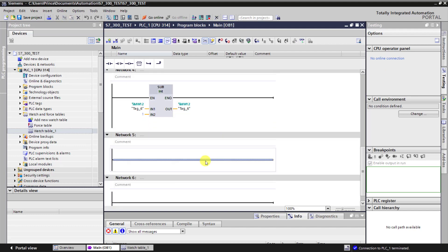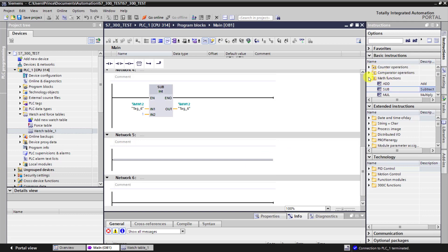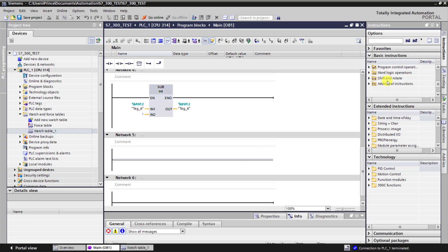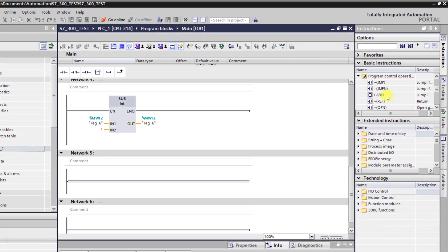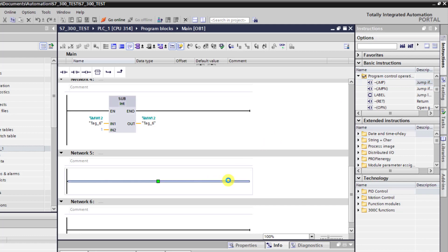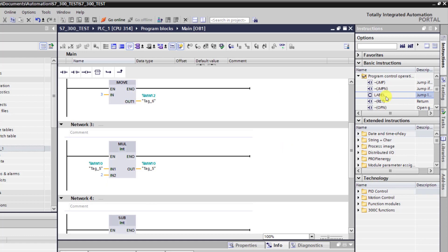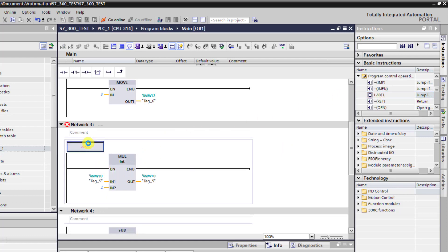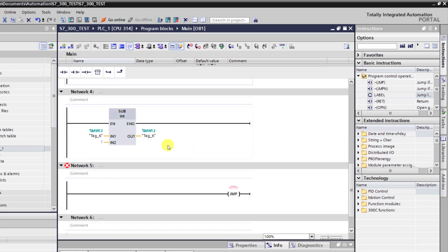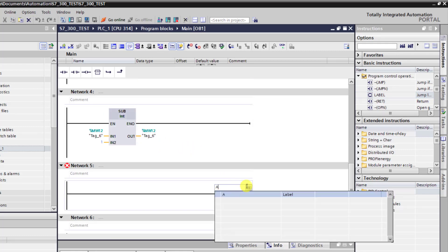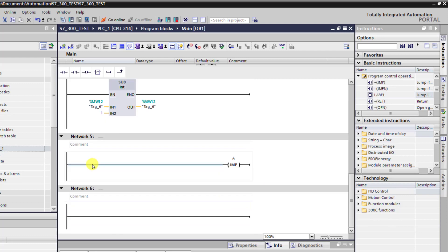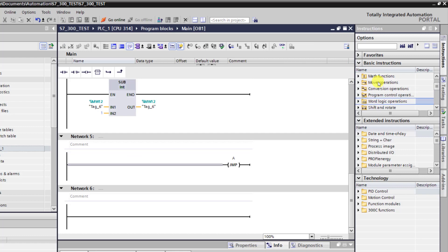Now to do this, I need the jump instruction. So I move into the program control folder and then bring in the jump instruction. I need to specify where I want to execute over and over again. So I assign A to this particular point, which is network 3, and then assign the same tag to the jump instruction, which implies that the jump instruction will move and execute networks 3 and 4 for a specific number of times.